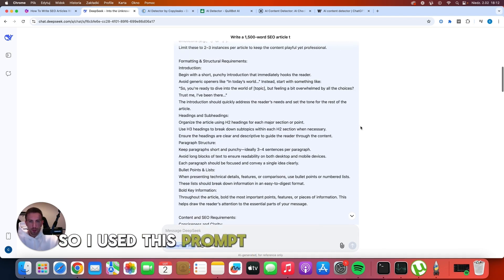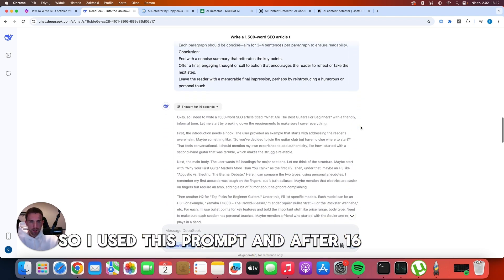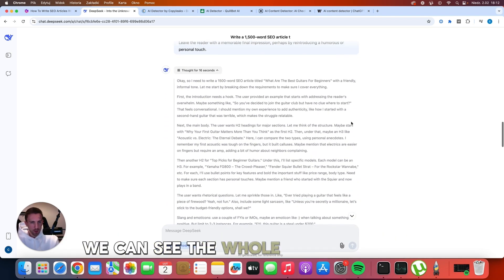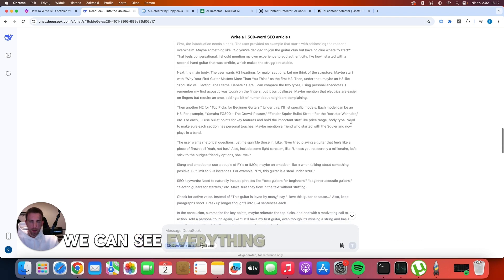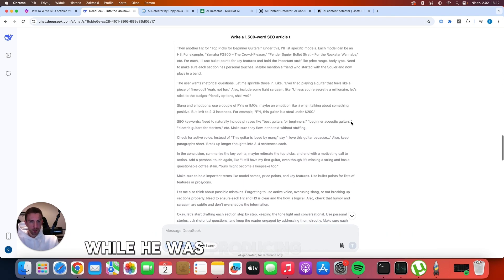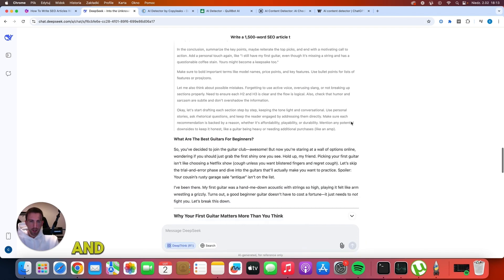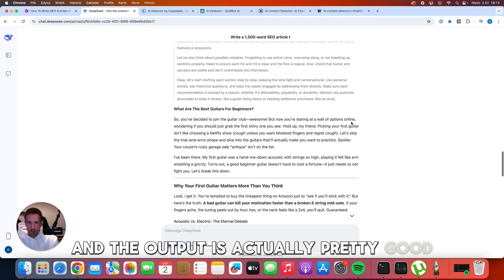So I use this prompt, and after 16 seconds of reasoning, we can see the whole reasoning here. We can see everything that DeepSeek was thinking while he was producing this content. And the output is actually pretty good.